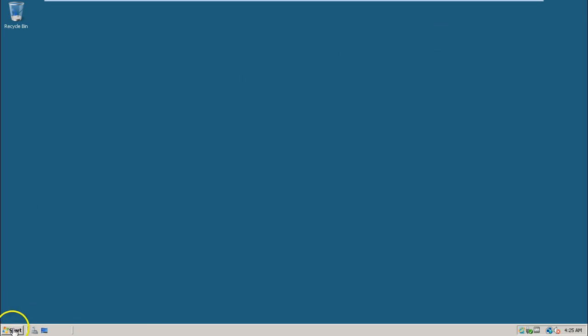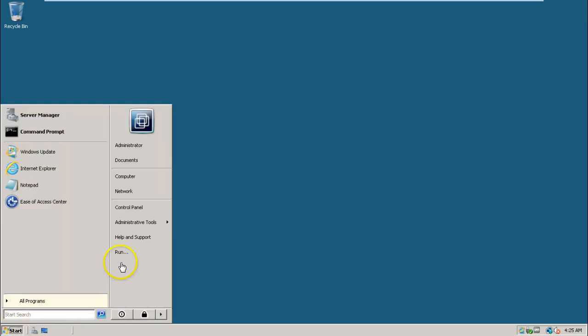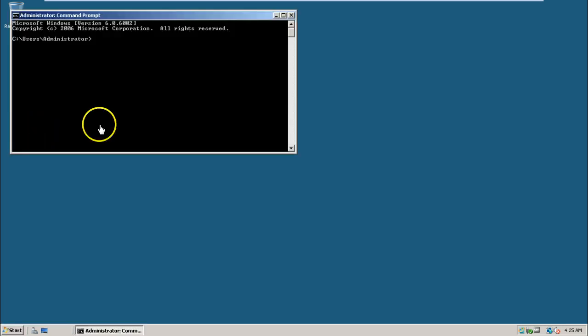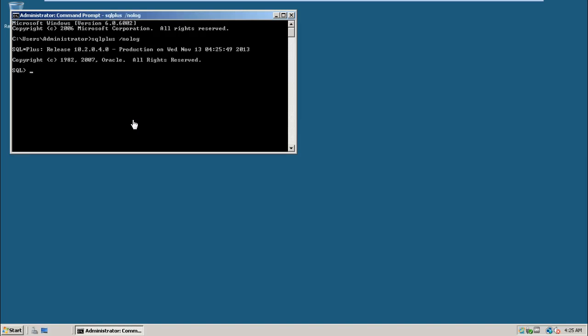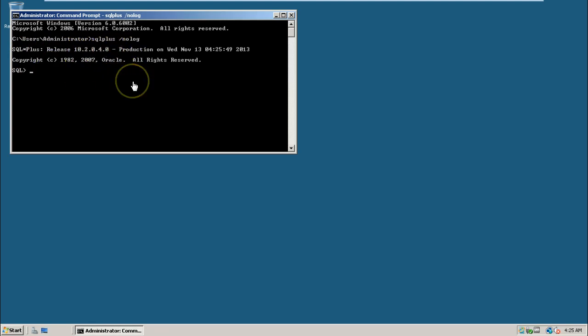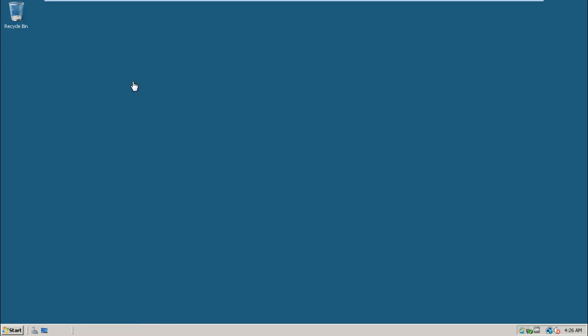Let me close this and let us check if Oracle is working or not from the command prompt. If you enter SQL Plus slash nolog, it should be executed and show the SQL*Plus release number also, that is 10.2.0.4.0.